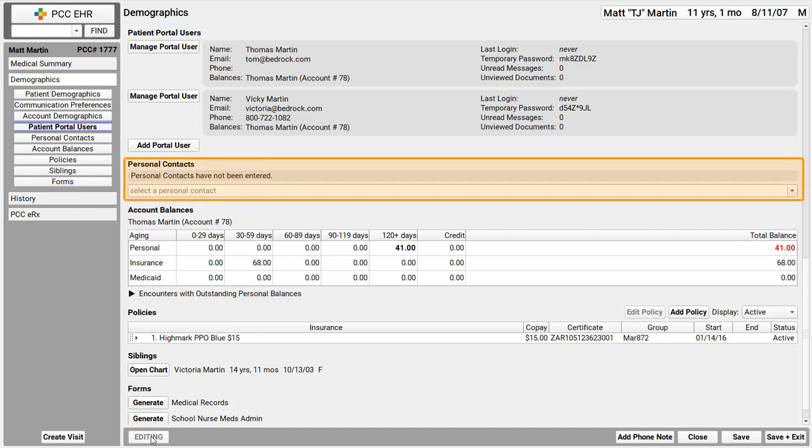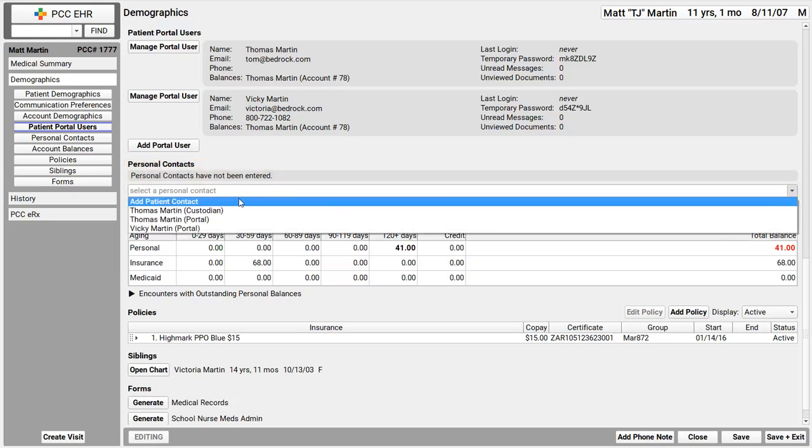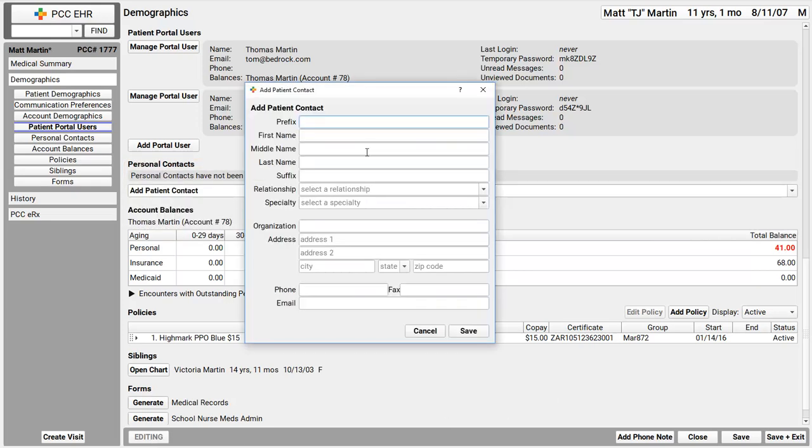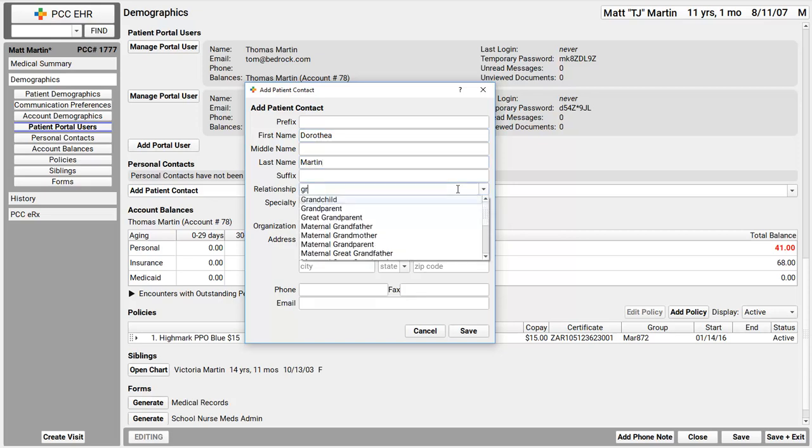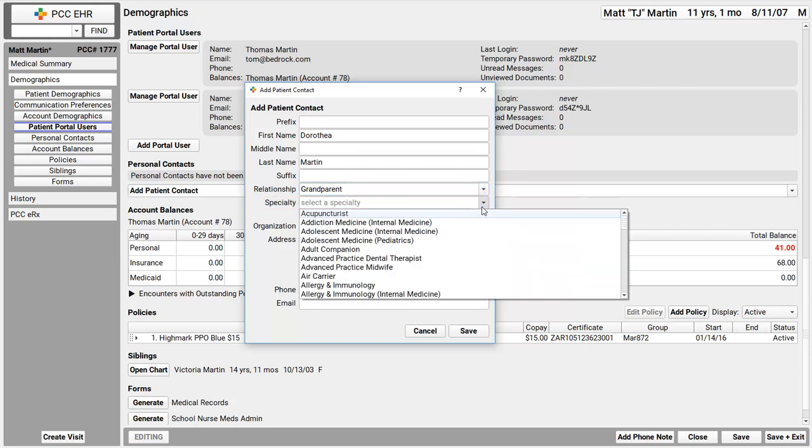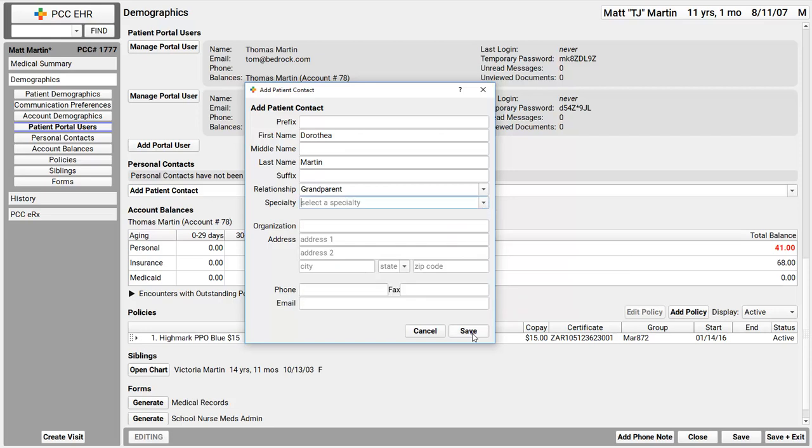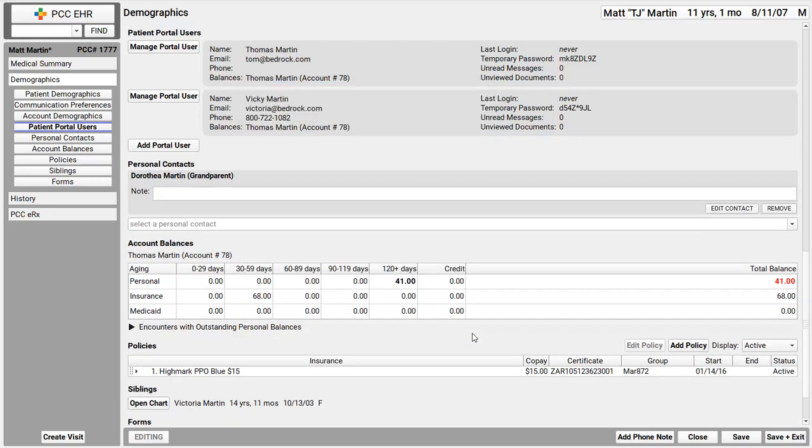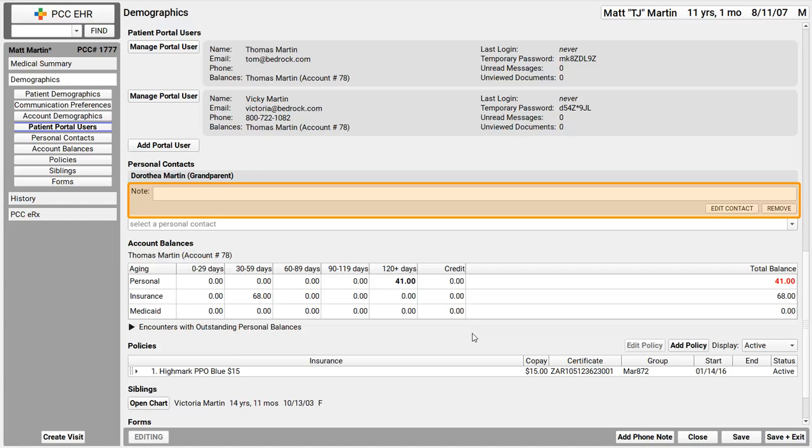Next, we have a personal contacts component. I'm going to add grandma. And you may notice this specialty pulldown. This is also a way you can add the patient's physical therapist or other specialist, right? You could keep that on file for the patient right here. After you've added a personal contact, you can add a note. So you may note what permissions this individual has, for example.